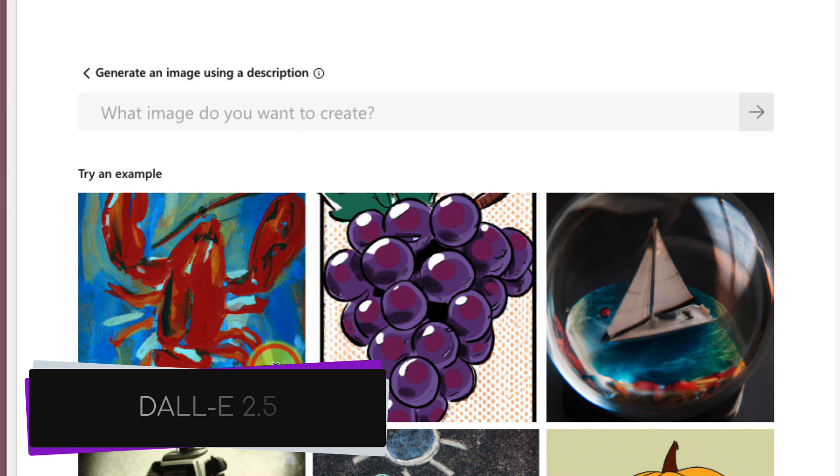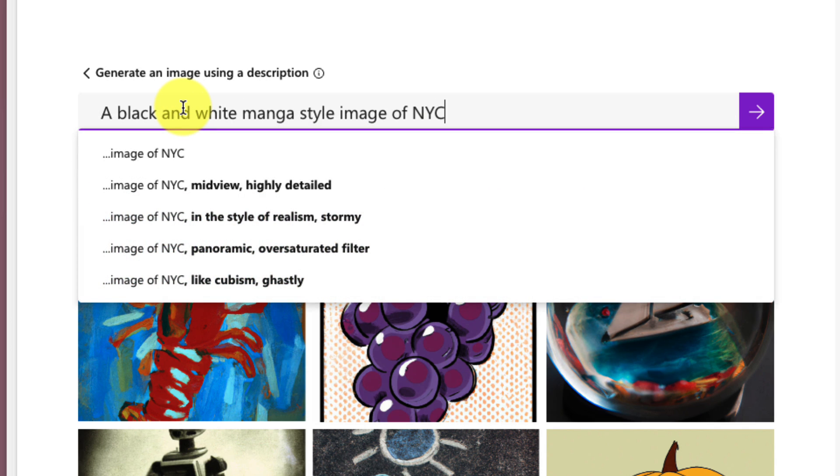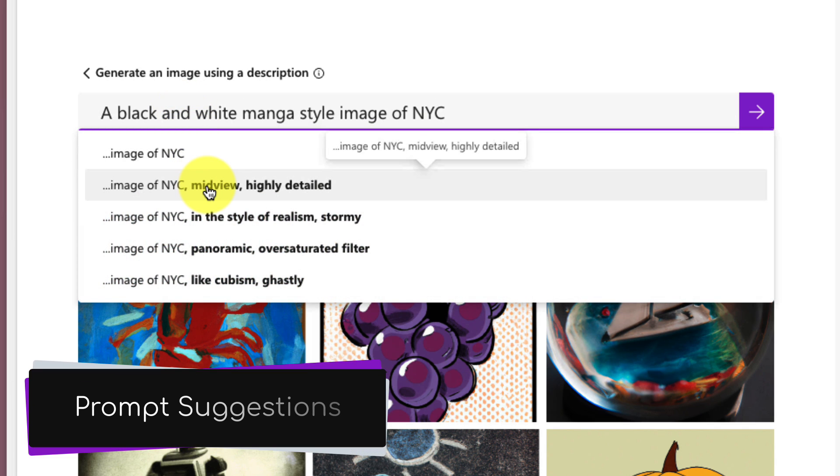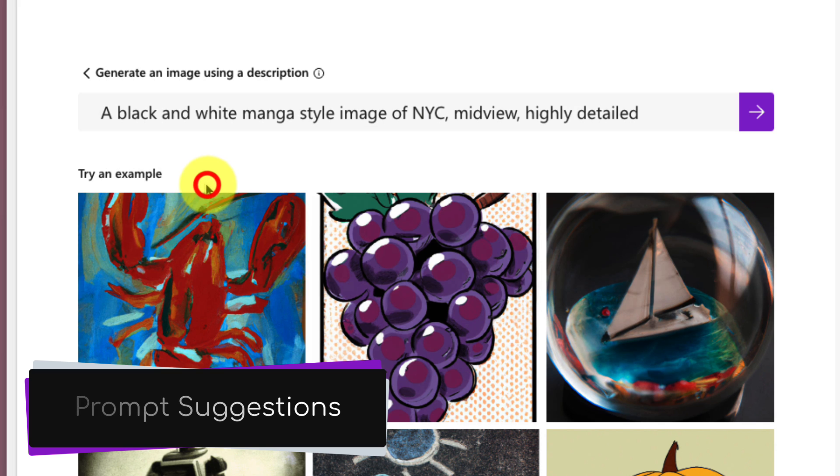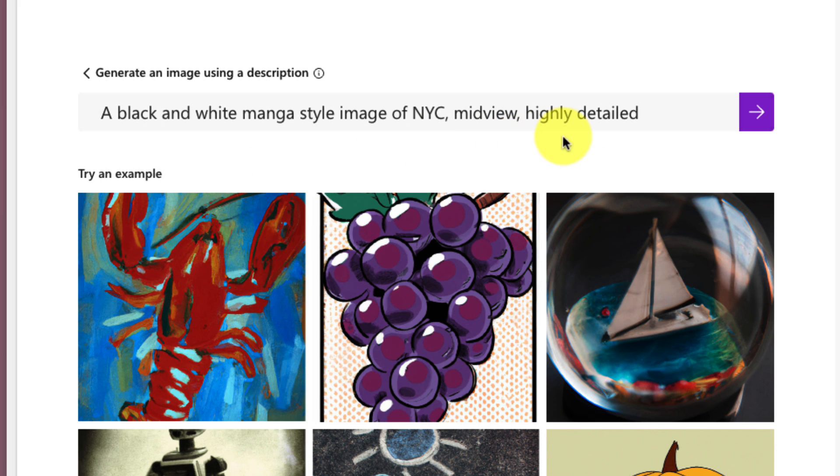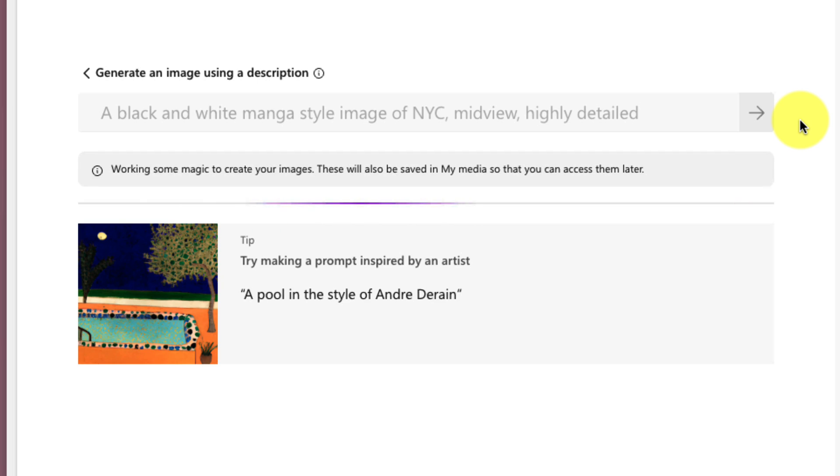We can simply type in what sort of image we would like. In my case, I'm going to ask for a black and white manga style image of New York City, and I'll receive a couple of suggestions to help me get a better chance of receiving the image that I would like. So in this case, I have a mid-view, highly detailed image coming up.